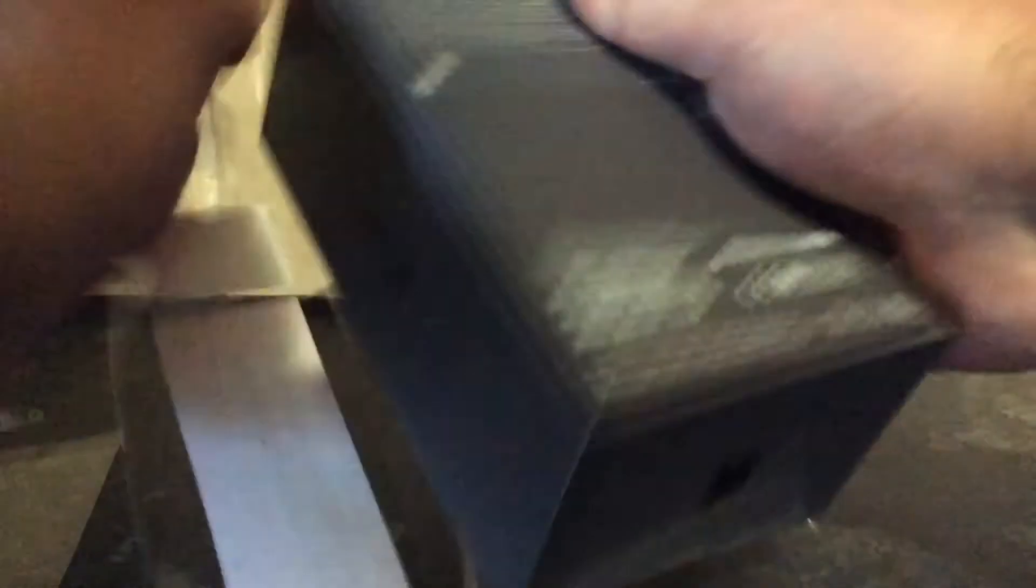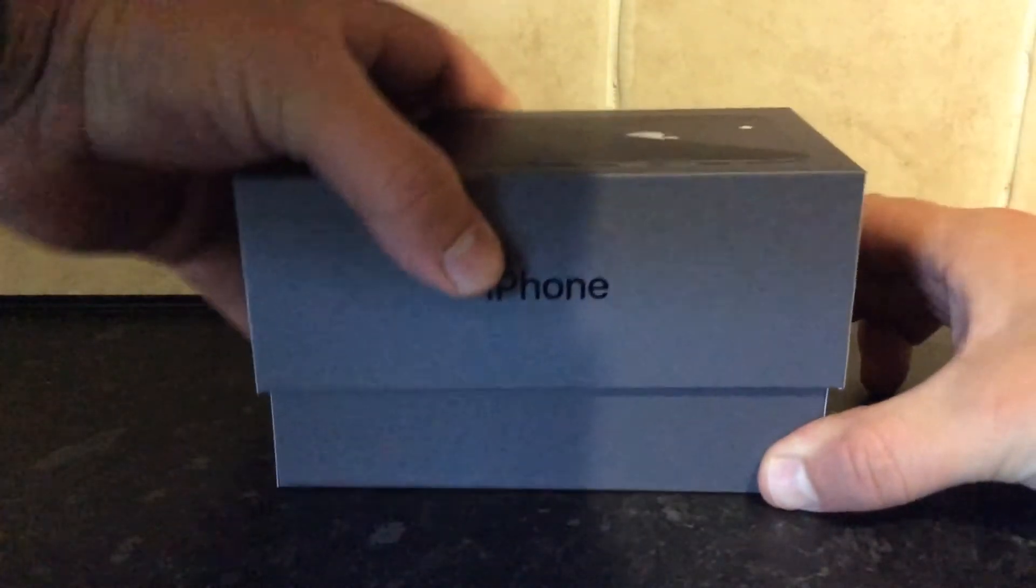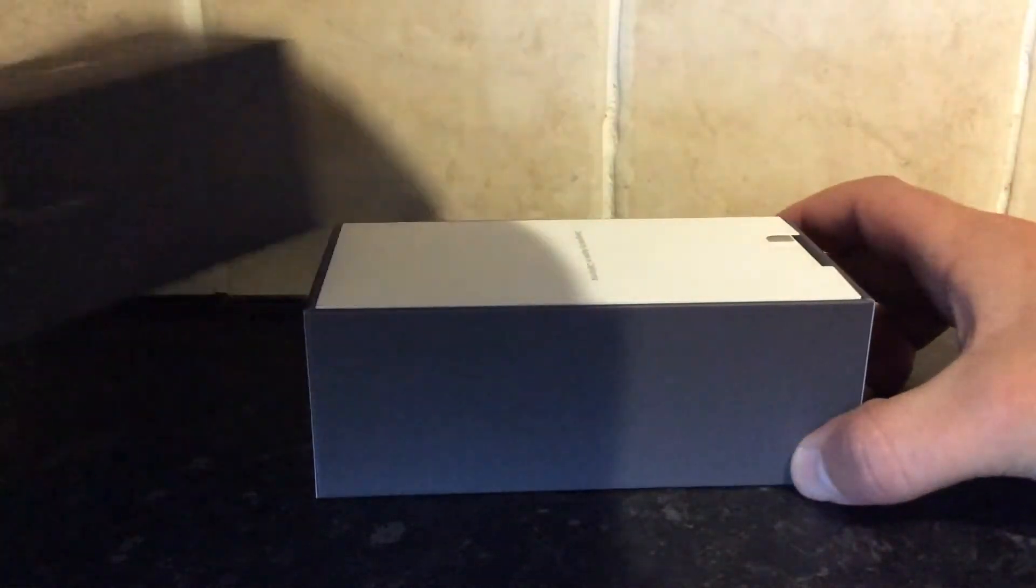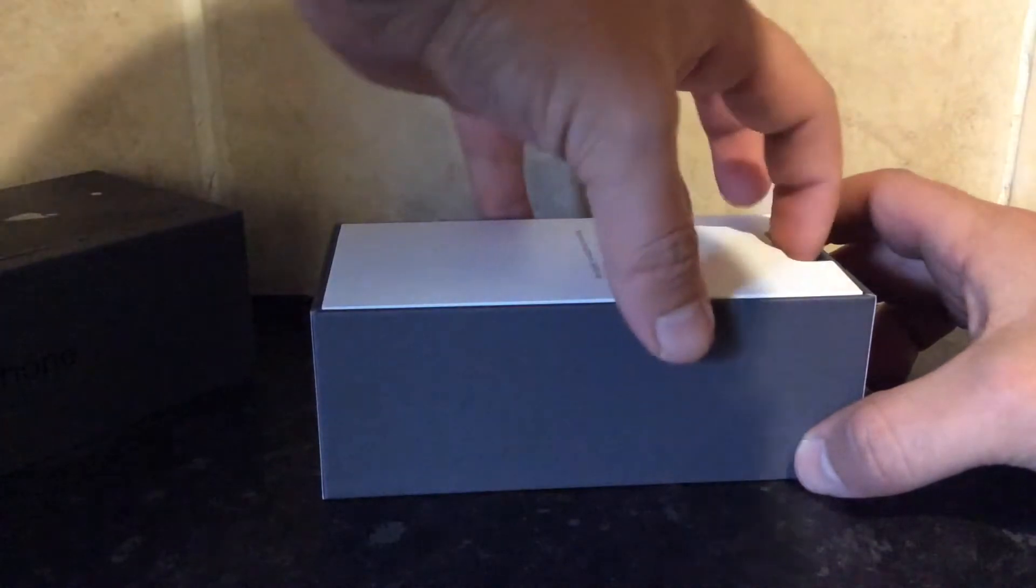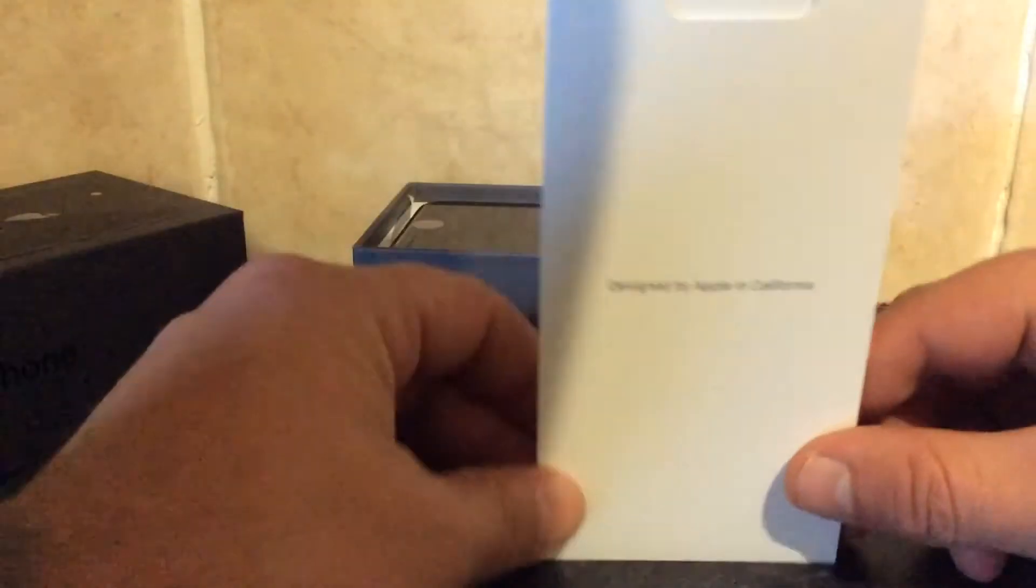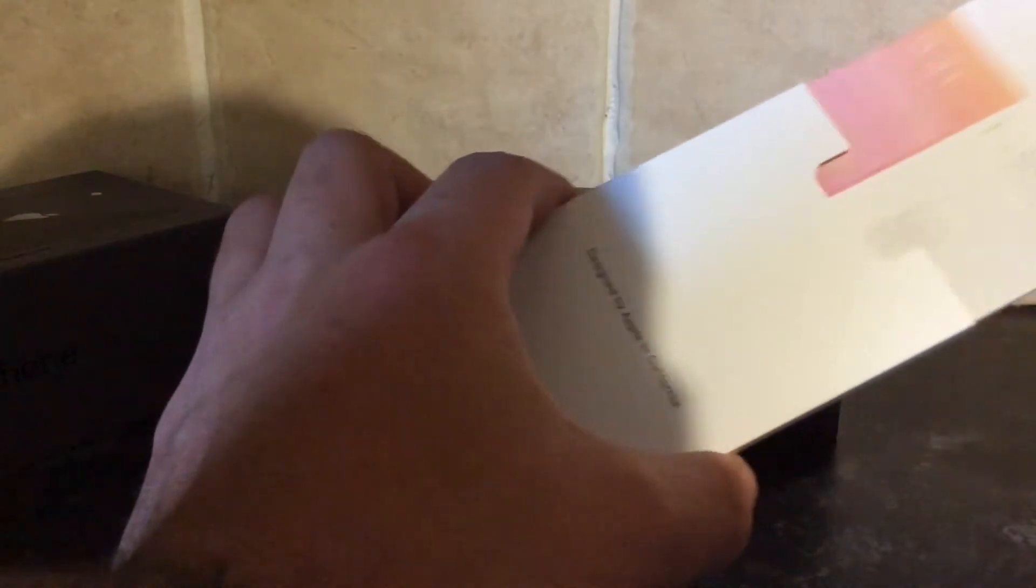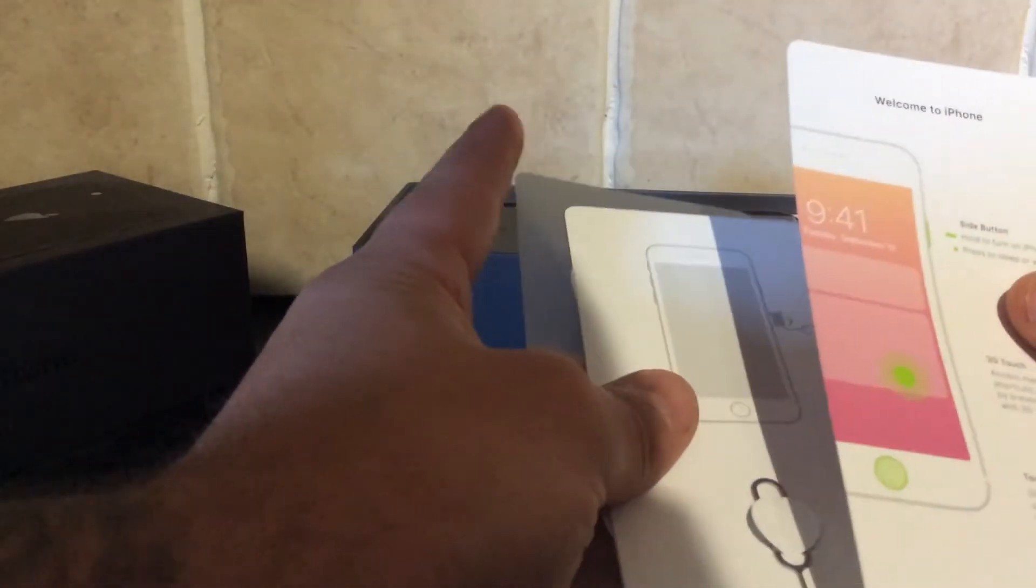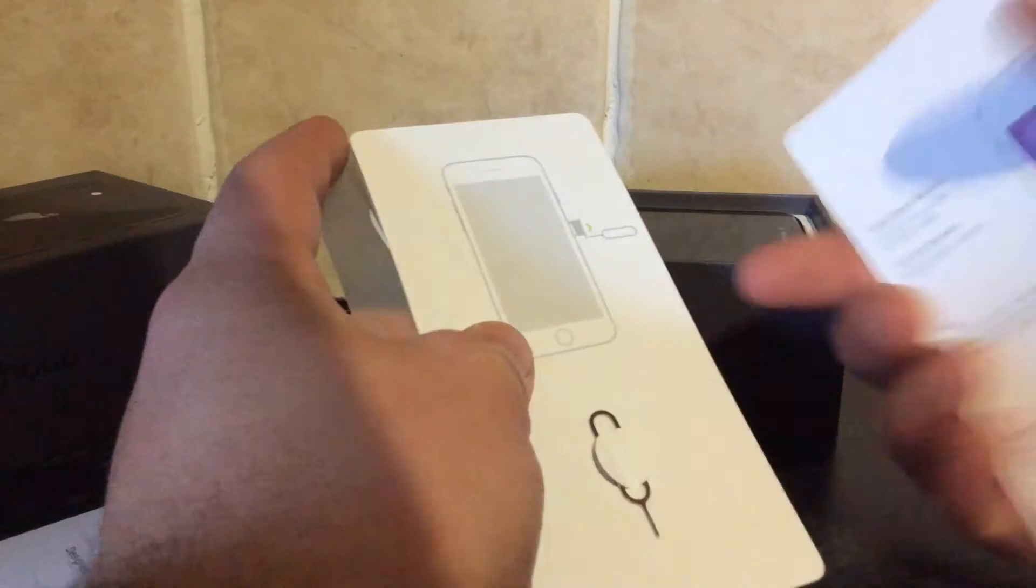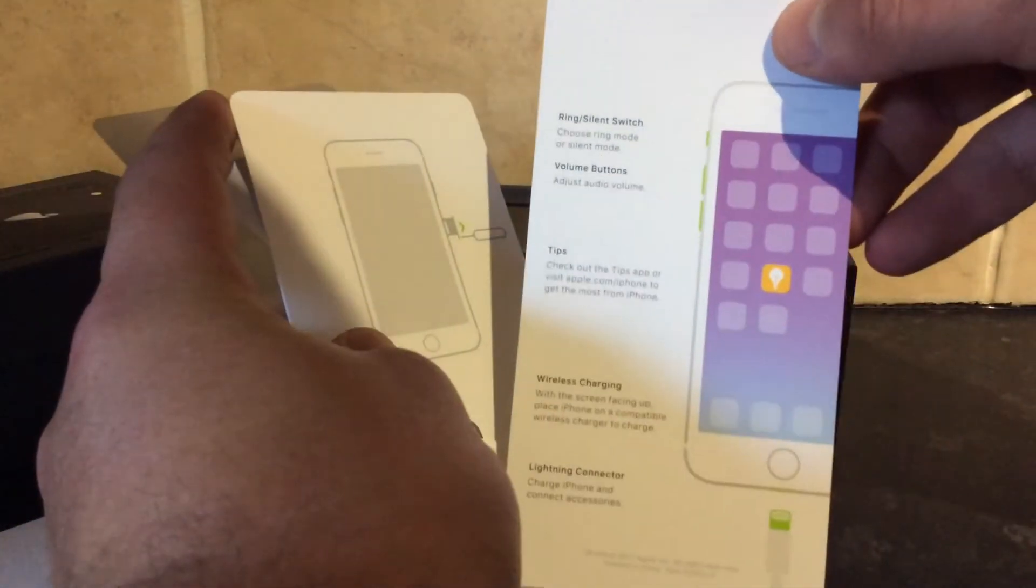Let me get it out of the box and have a look. It's designed by Apple in California. A couple of things in here.